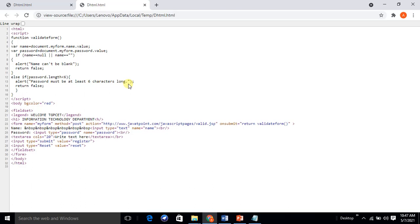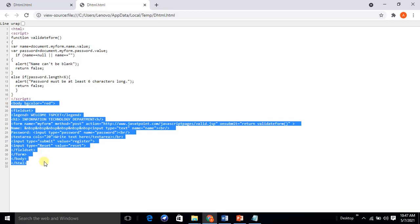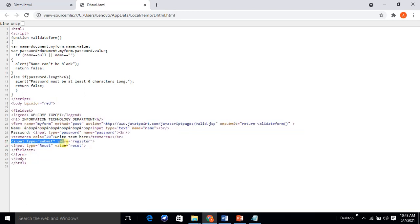These are the messages returned under the script section. Now we discuss how the body part is designed. The body section is evaluated using the script tag, which is the client-side script. We use the fieldset element to give a bordered box to the content. The content includes the Information Technology Department heading, a name field, a password field, a text area, and an input type submit. The submit button is created using input type='submit' with value='Register'.